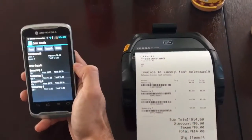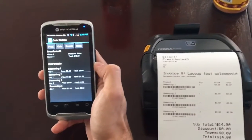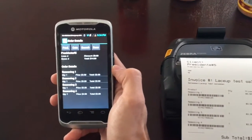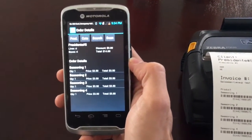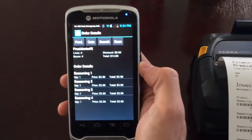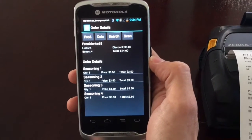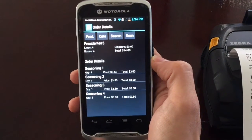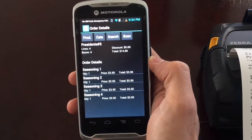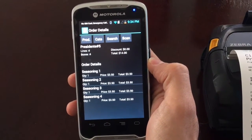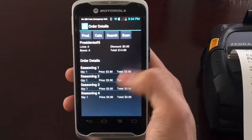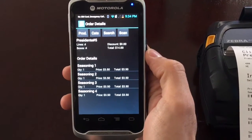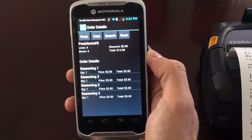And that is how you create an invoice using the TC55 scanner for a direct store delivery customer. Throughout the day, you're going to create multiple invoices. Once your route is complete, it's time to transmit this invoice to your back office accounting.